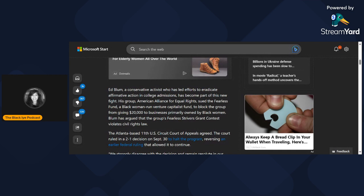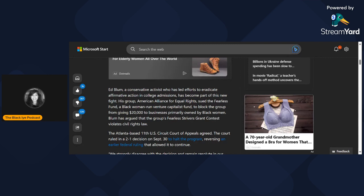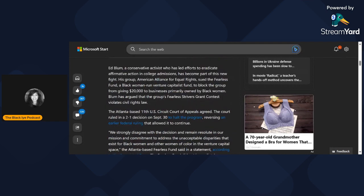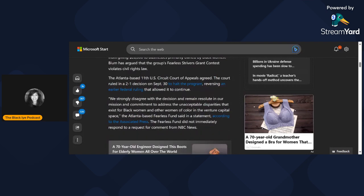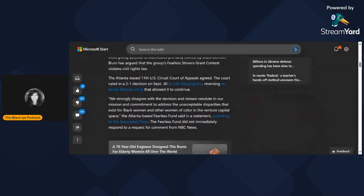This article reads: Just months after the Supreme Court struck down affirmative action in higher education, conservatives have set their sights on a new target - initiatives meant to close racial disparities in business. Companies, governments, and venture capitalists have been hit with complaints and federal lawsuits over the constitutionality of supporting minority or Black-owned businesses.